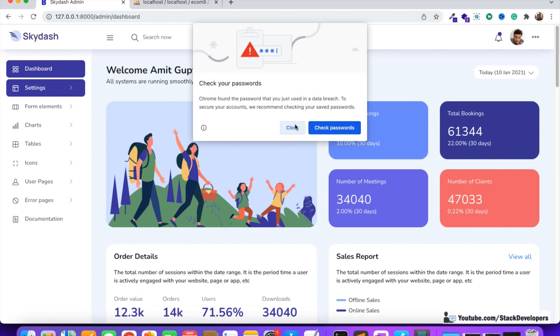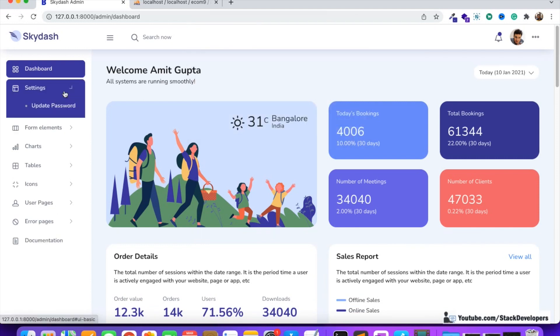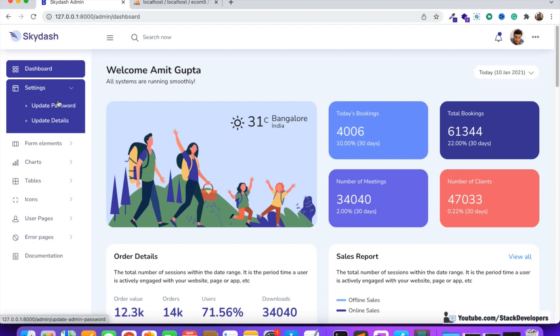Now we've logged in with the super admin. In the left sidebar you can see there are no vendor detail links — no personal, business, or bank sections. We are going to add new links and tabs so the super admin can view vendors, admins, and sub-admins, check and verify their details, and approve or make them active or inactive.